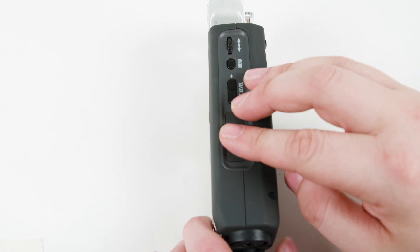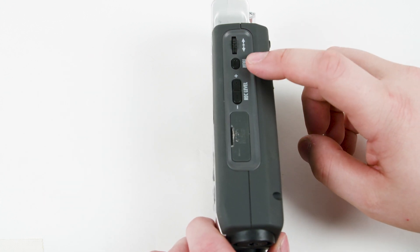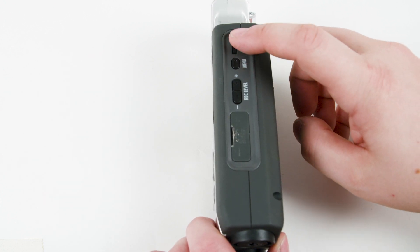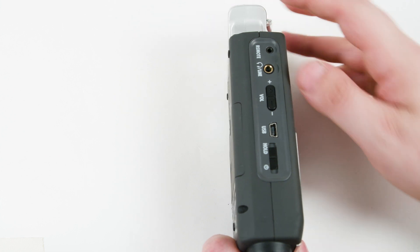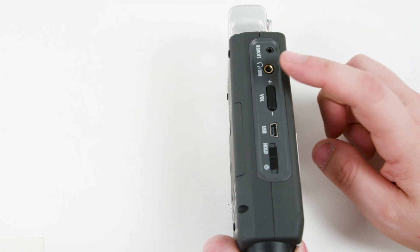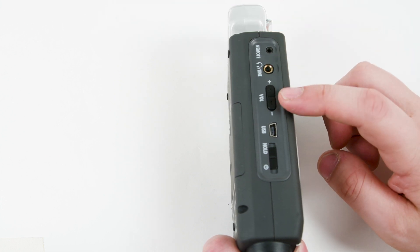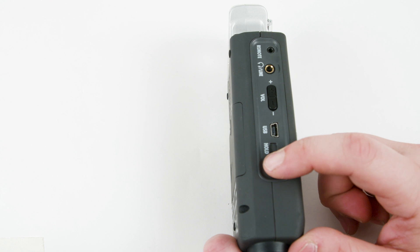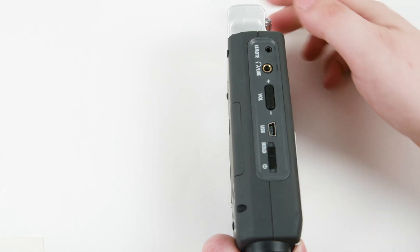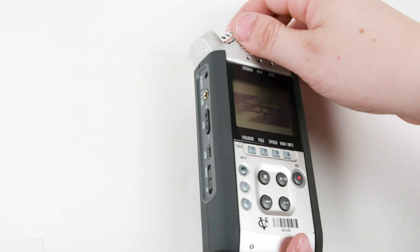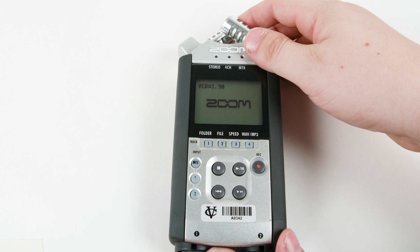Also on this side is the menu button and scroll wheel. Flipping over to the left side is the headphone jack, volume control, as well as the power switch. Slide and hold this down to turn on. It will take a while for the recorder to boot up.